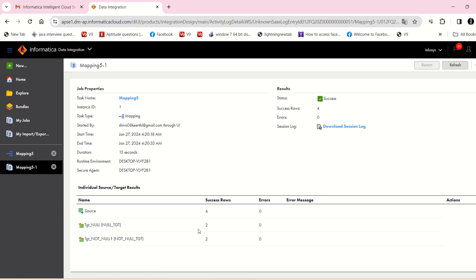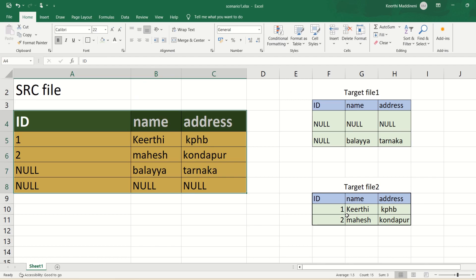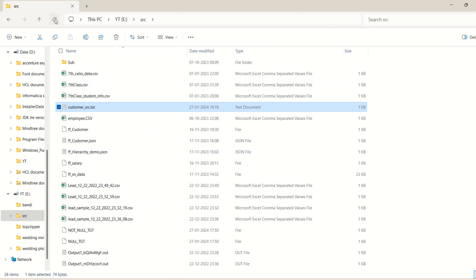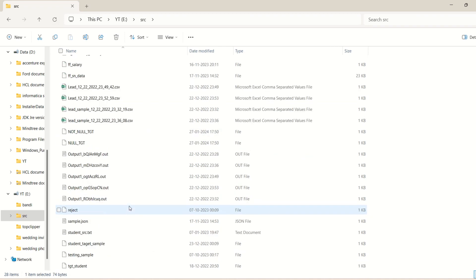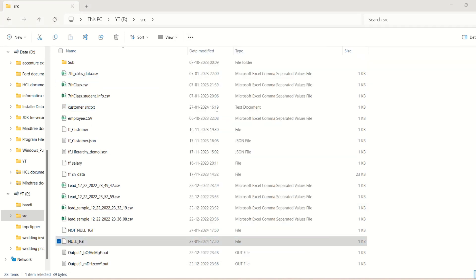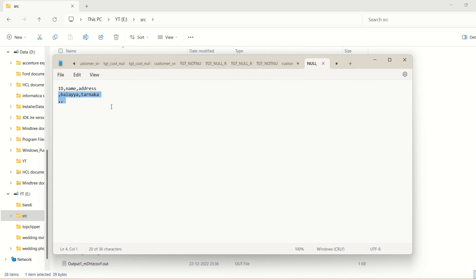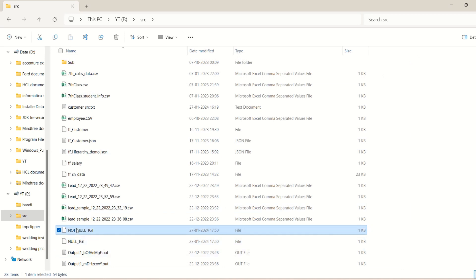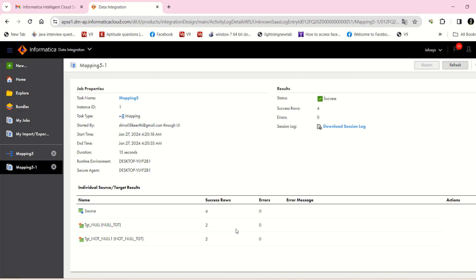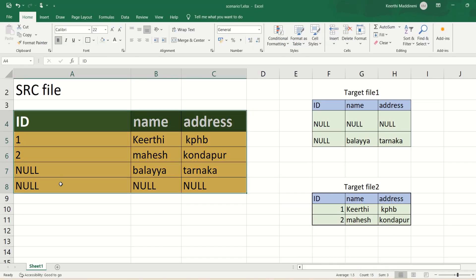The mapping executed as per our logic — two records went to the null target and two records went to the not-null target. Looking at the output files: null.txt contains the two null records, and not_null.txt contains the two not-null records. The logic executed correctly.